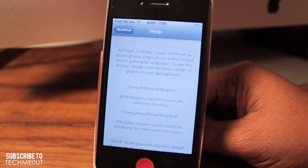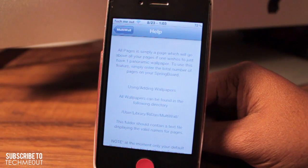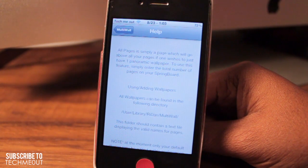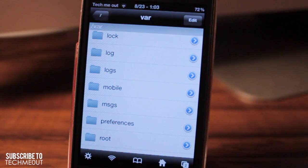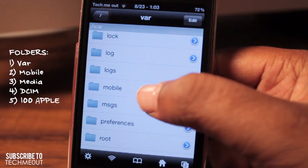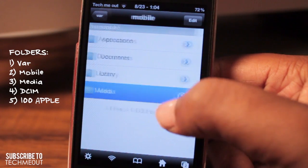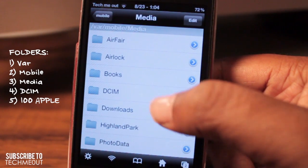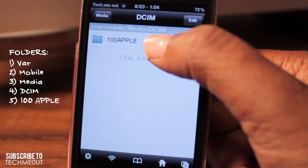So how Multi-Wall works is you have to configure it through iFile per page. To better demonstrate this, let's go ahead and jump into iFile. What we need to access first is the camera roll. We can do this by going to mobile, media, DCIM, and then 100 Apple.